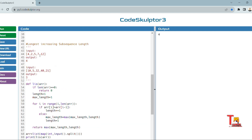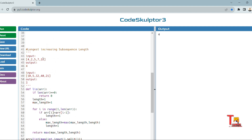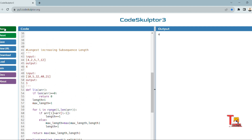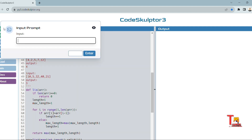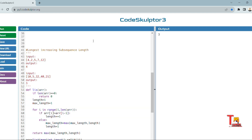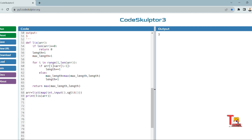Now let's run the original sample input: [10, 5, 32, 30, 32, 40, 21]. The output should be 3. And it is 3. I hope you understood the logic and syntaxes used in this code.